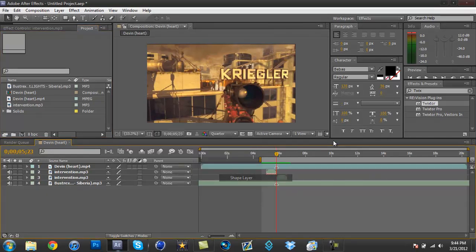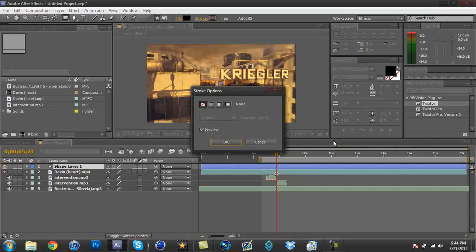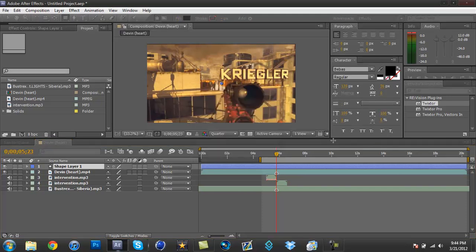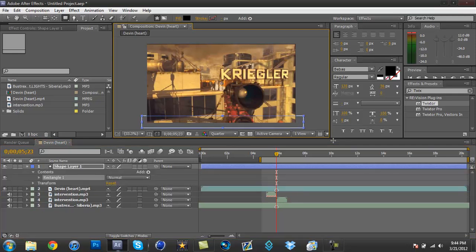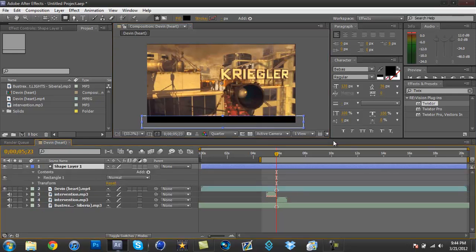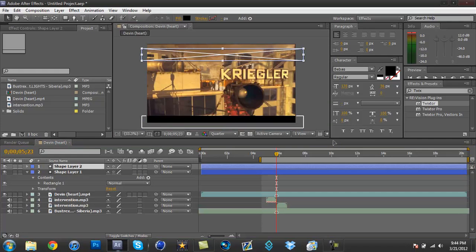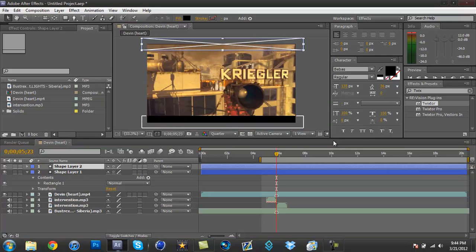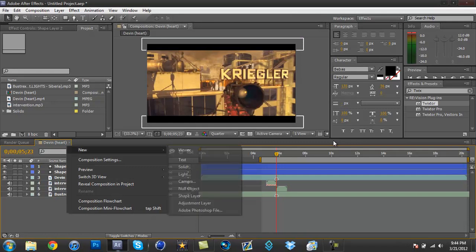So now what I like to do for black bars is I make my own black bars by making a shape layer and taking off the stroke. So I just make it. Anyways, I'll line that up and there you go, black bars.